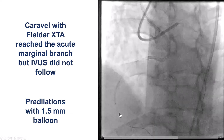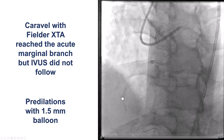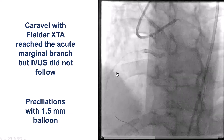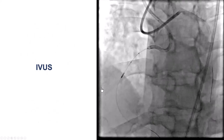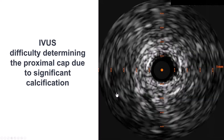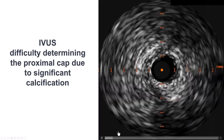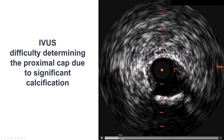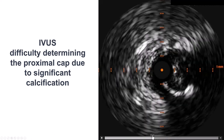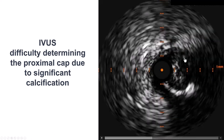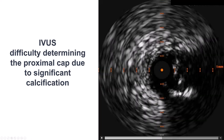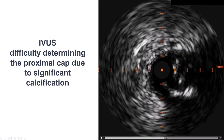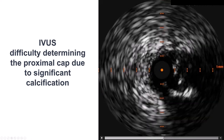We advanced a guide wire easily into the acute marginal branch, but could not deliver the IVUS because of disease and calcification. We did a predilatation with a 1.5 millimeter balloon, and then were able to deliver the IVUS and try to determine the proximal cap. Unfortunately, one of the limitations of using IVUS is that it does not work well when there is much calcification. Here, it was really hard to tell exactly where the proximal cap is, and we cannot see behind the calcium.